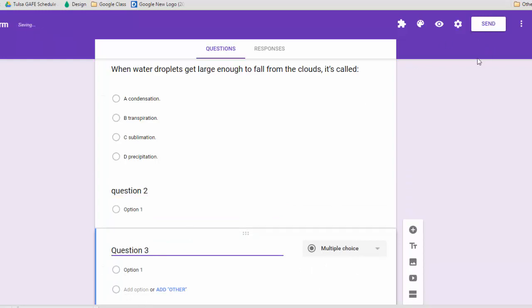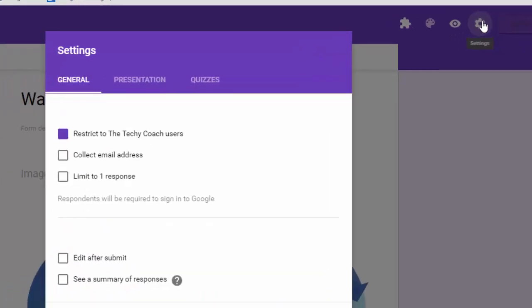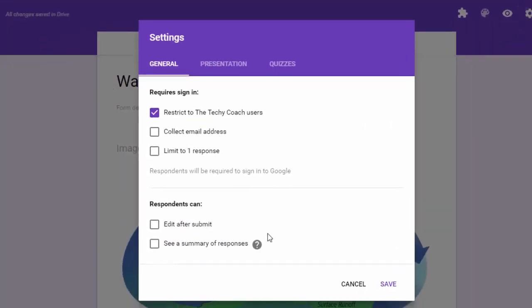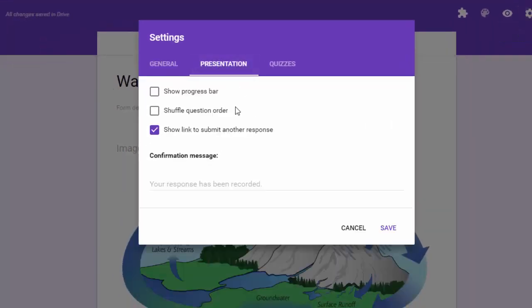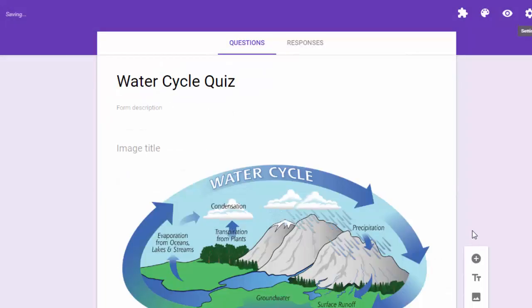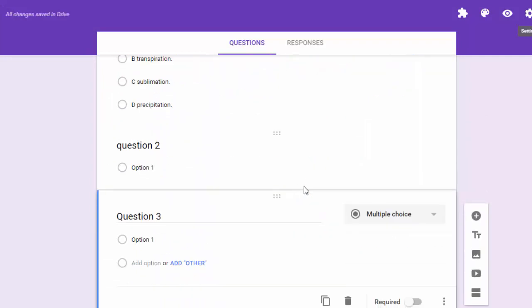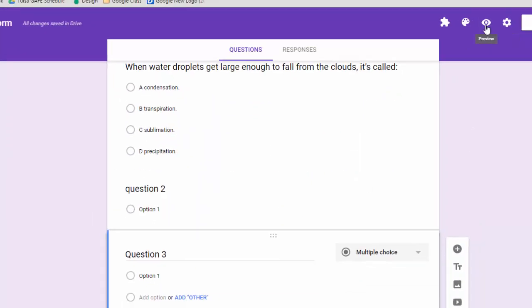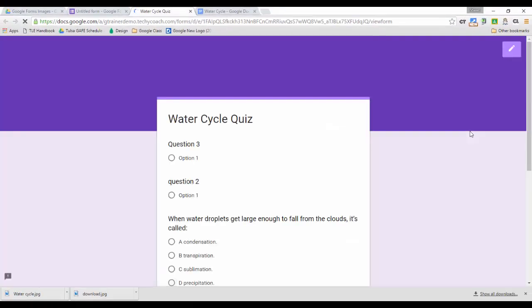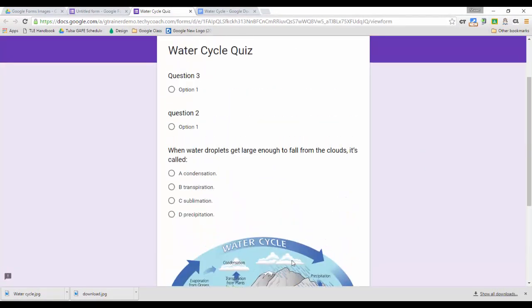And then I had gone up into the settings options and said for the presentation of this we want to shuffle the question order. Well by doing this, even though I've got them in this order here, each time the quiz is deployed to a different student you might run into the situation where the picture does not appear alongside the question. As you can see here it was dropped to the bottom.